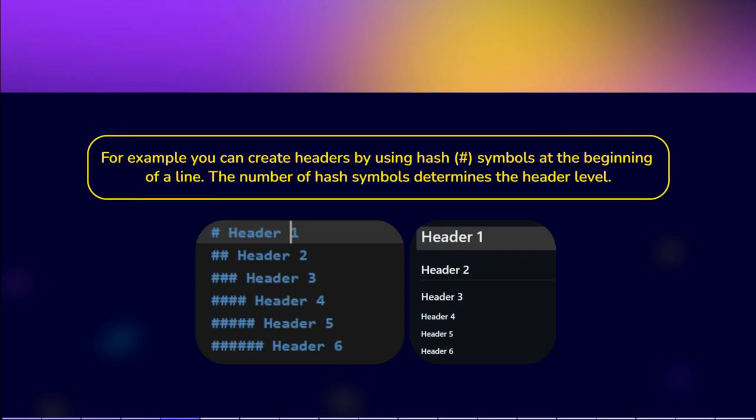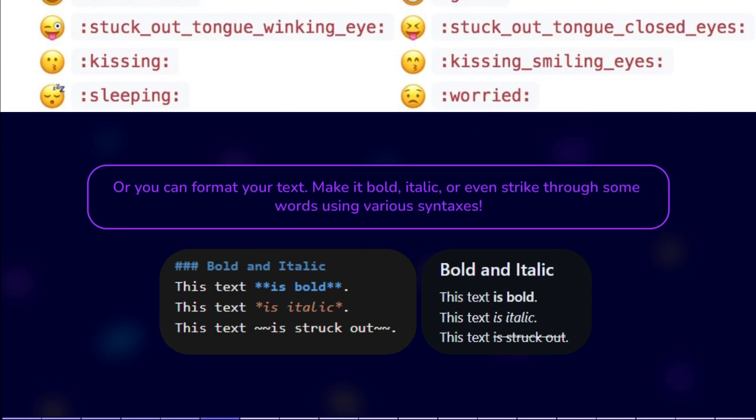For example, you can create headers by using hash symbols at the beginning of a line. The number of hash symbols determines the header level. When rendering the document, it will appear different than you wrote it. Or you can format your text — make it bold, italic, or even strike through some words using various syntaxes.